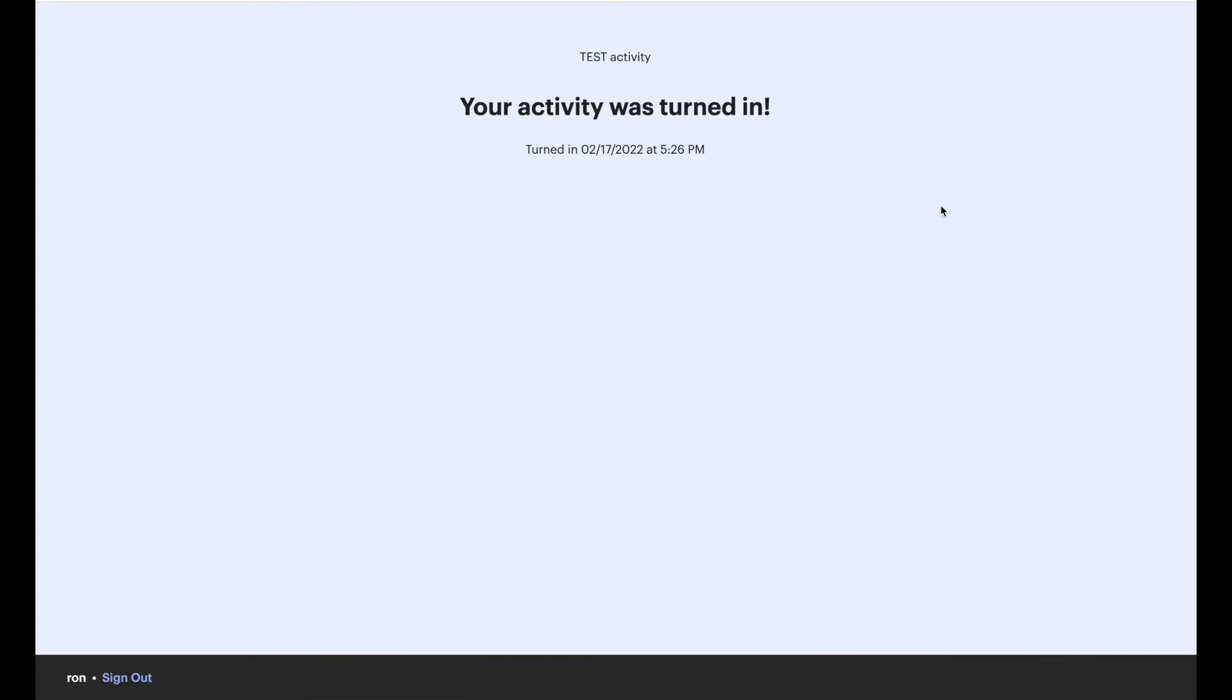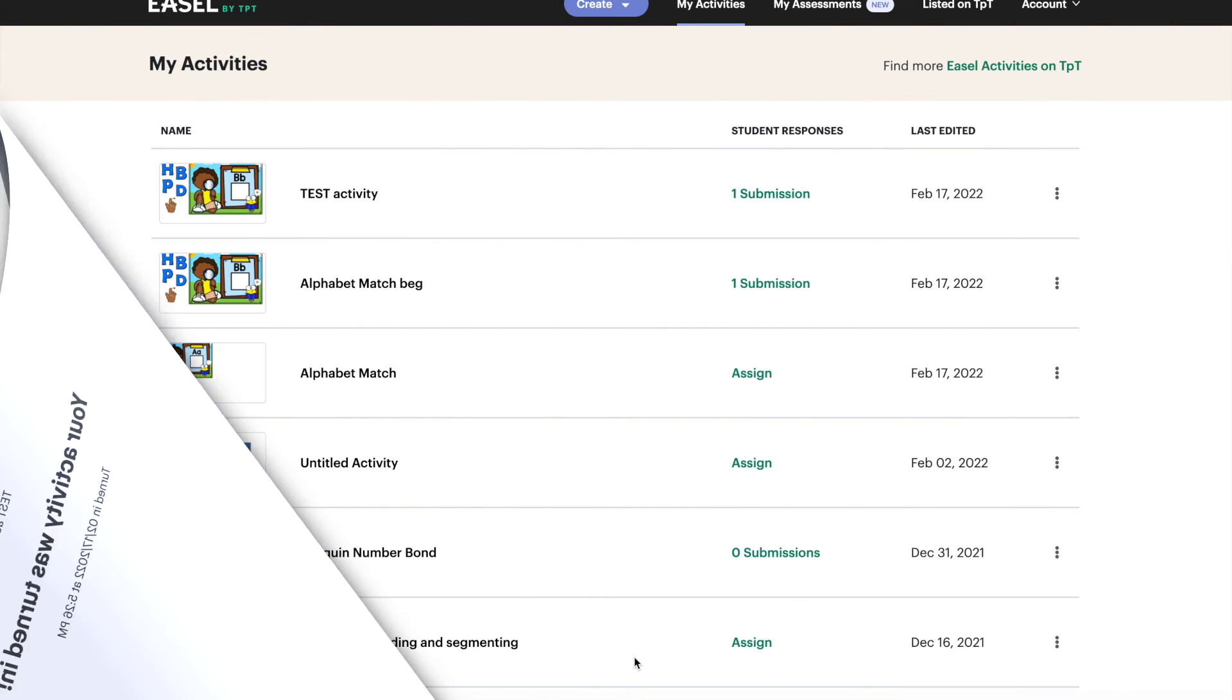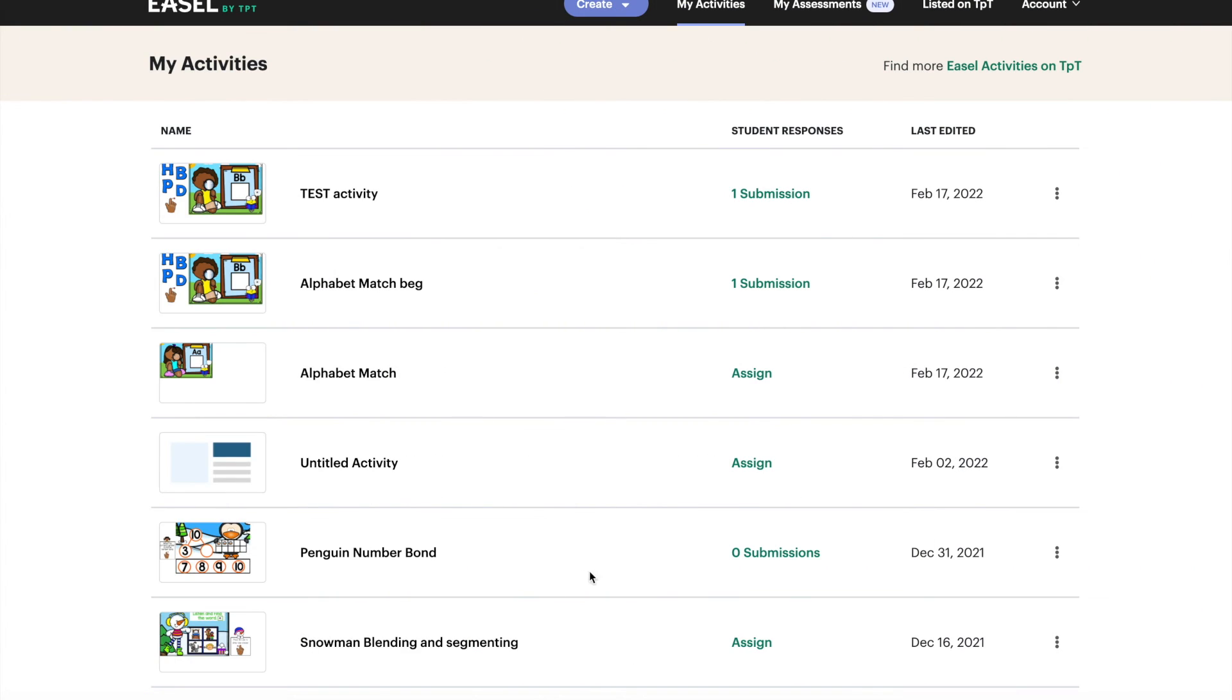Now let's see what it's like for you to see what they did. Back into your account and here is that activity that we assigned. And you can see one student has turned it in. This is my test student.